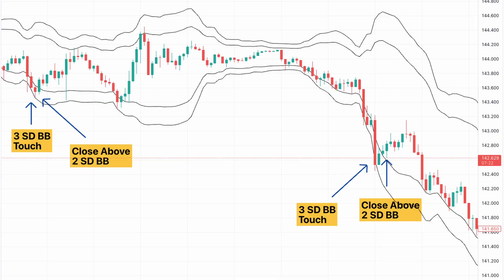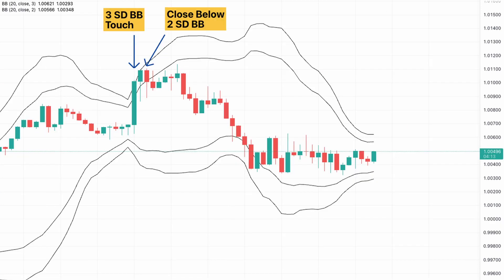Here are two examples using the 15-minute chart — short-term examples, as mean reversion opportunities don't always last long. The first is USDJPY, where you see two examples of the pair touching the 3rd Standard Deviation Bollinger Band and then rising back above to close above the 2nd, giving about 60 pips on the first trade and 40 on the second. Here's another example in the EURUSD — a short — where we see it touch the 3rd Standard Deviation Bollinger Band and then close below the 2nd for a nice move lower.